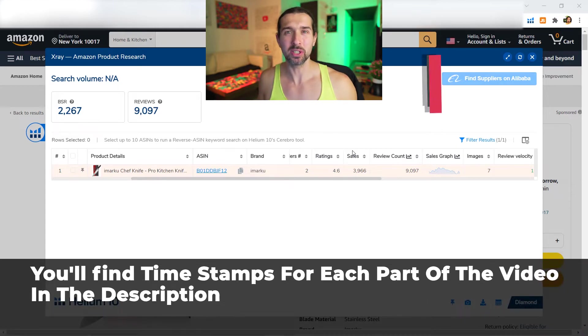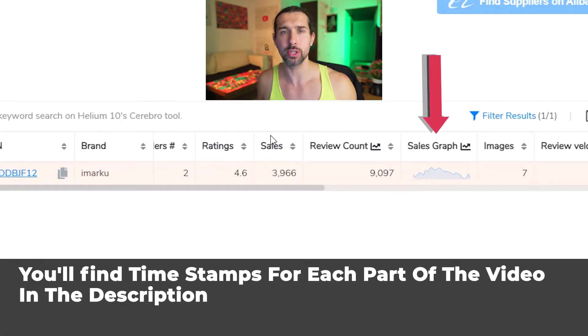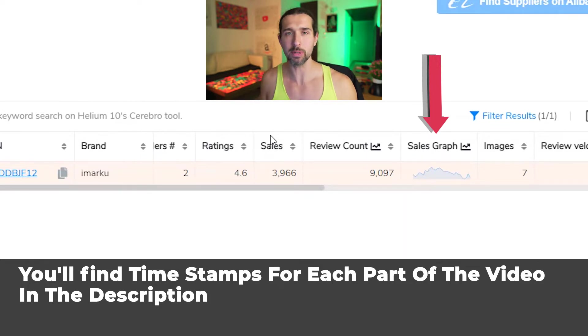Helium 10 sales graph. In this video, I'm going to explain to you how you can leverage the Helium 10 sales graph, which is a part of the Helium 10 Chrome extension, to grow your Amazon business.